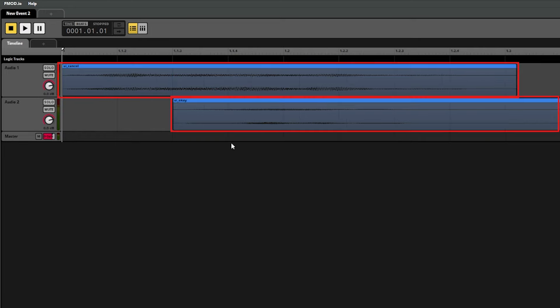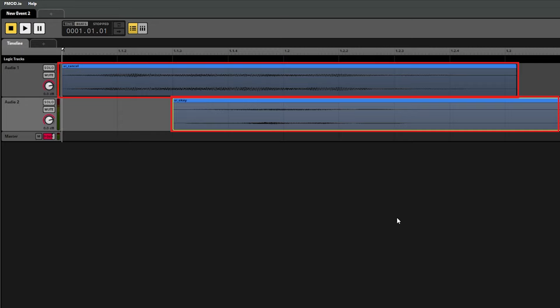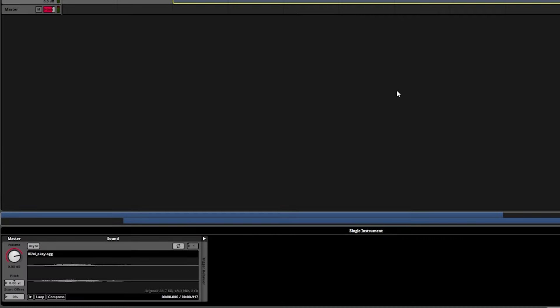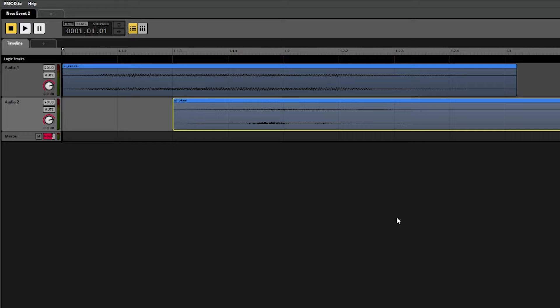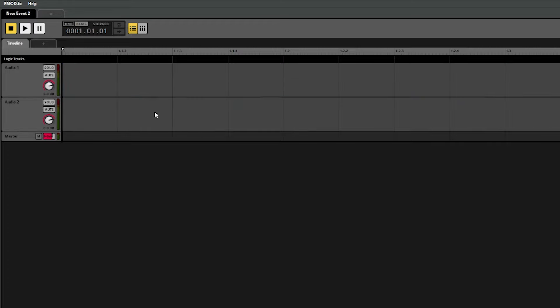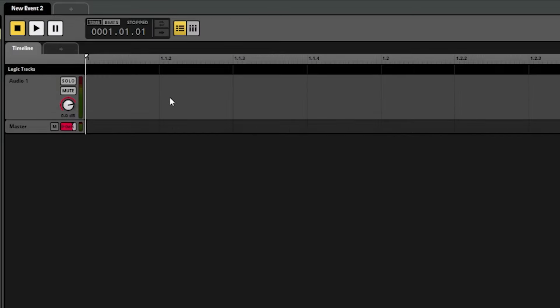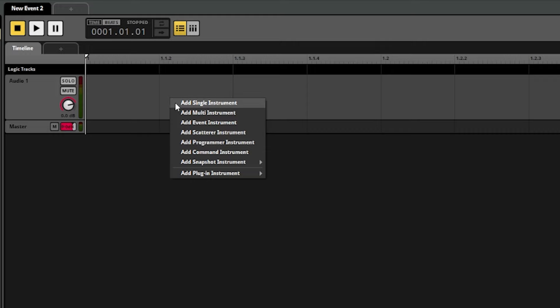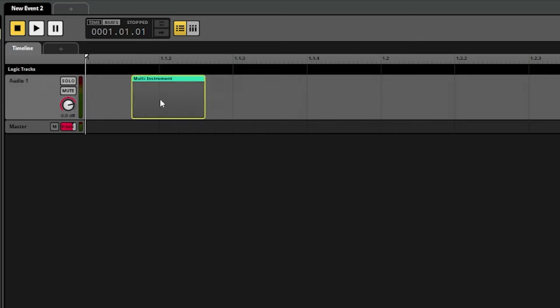We've been referring to these two blue rectangles as sound clips up until now, but the correct term according to FMOD is actually calling these instruments. An instrument refers to some content in an event that either plays some audio or triggers something else in the project. FMOD has a wide variety of different instrument types. A single instrument essentially means that it's just a single sound. A multi instrument is just how it sounds — instead of a single sound file, it allows for multiple sound files with some options for how to play them. To see how this works, let's select that one and from the assets tab we can go to character footsteps and drag all three of the enemy footstep sounds into the multi instrument.